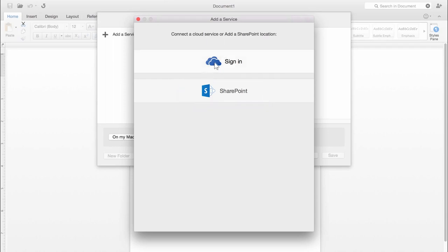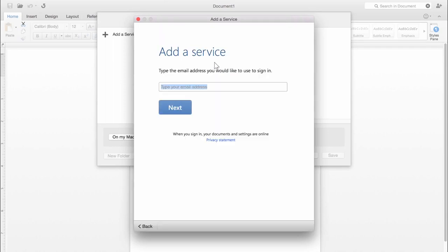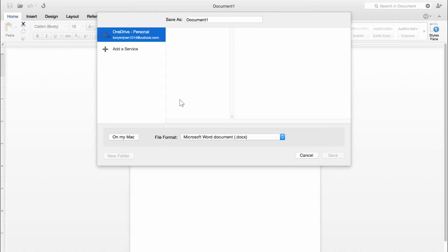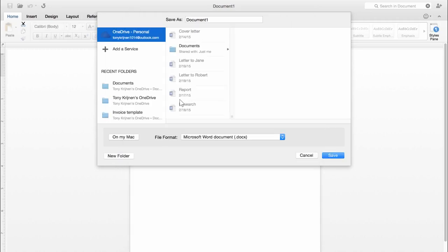I'm going to save this file to OneDrive. I'll log in with my account, type my password, and there, my OneDrive shows up.